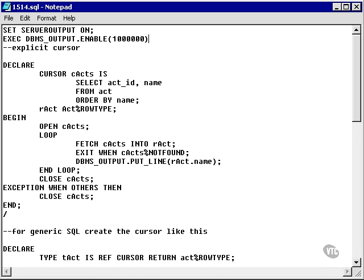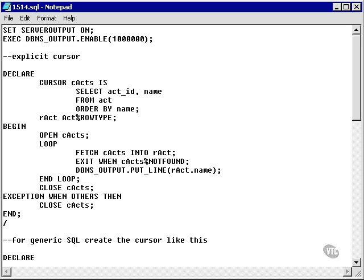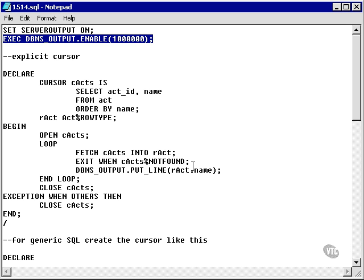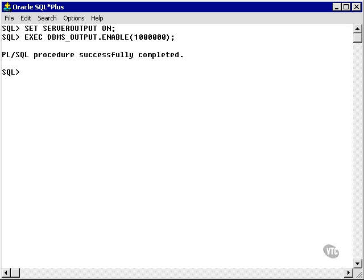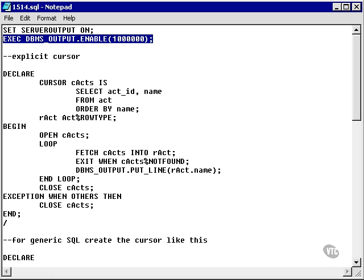I'm sizing the buffer for DBMS output to a very large value, as I may be dumping out a lot of information. So, the first cursor.